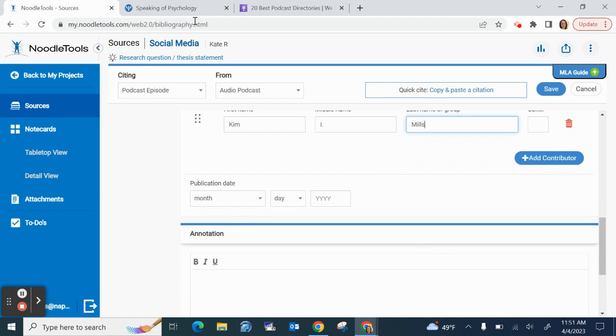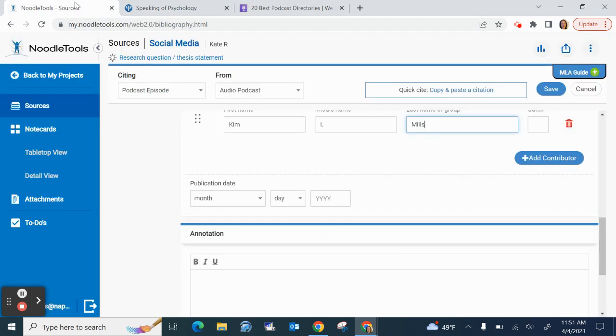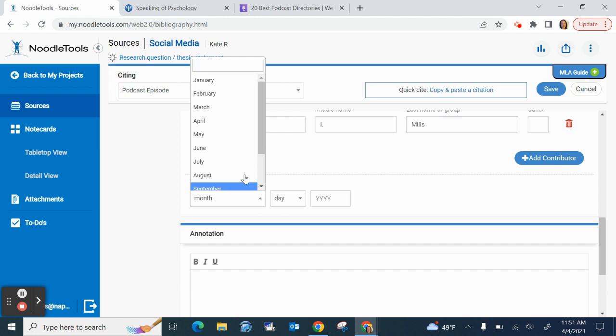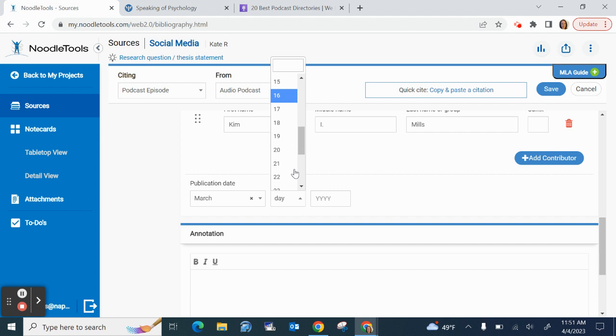And next, I have my publication date. So there it is right there underneath the episode title, March 22nd, 2023. So I'll change that to March 22nd, 2023.